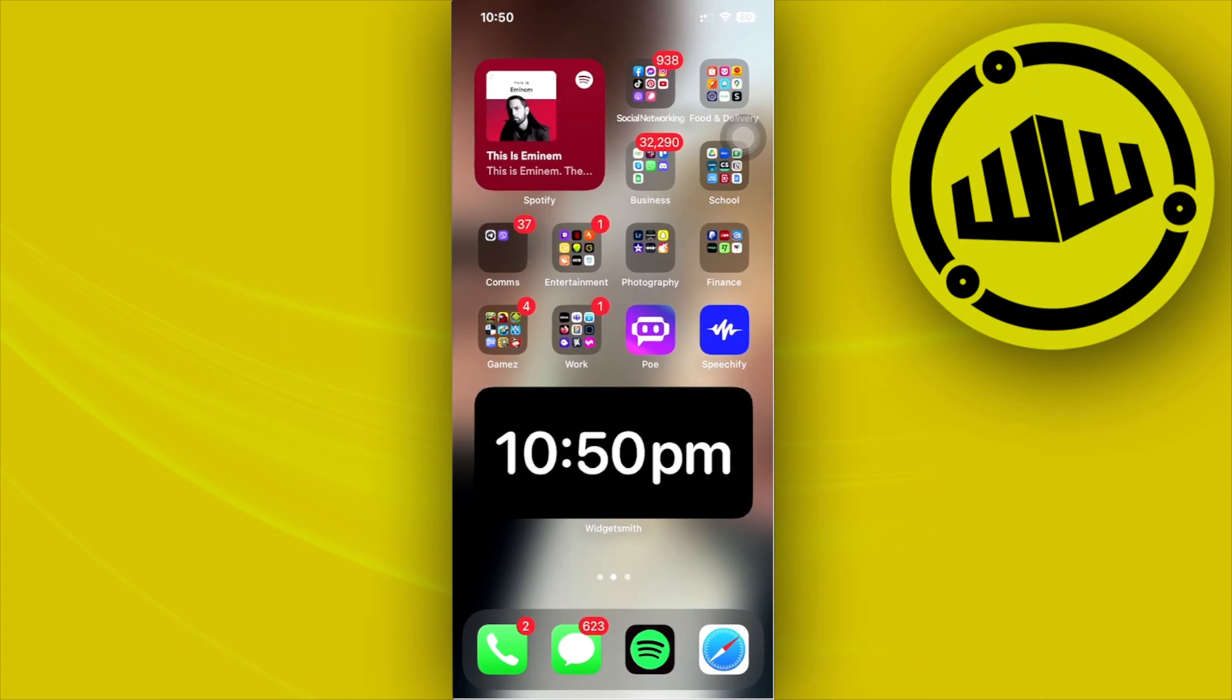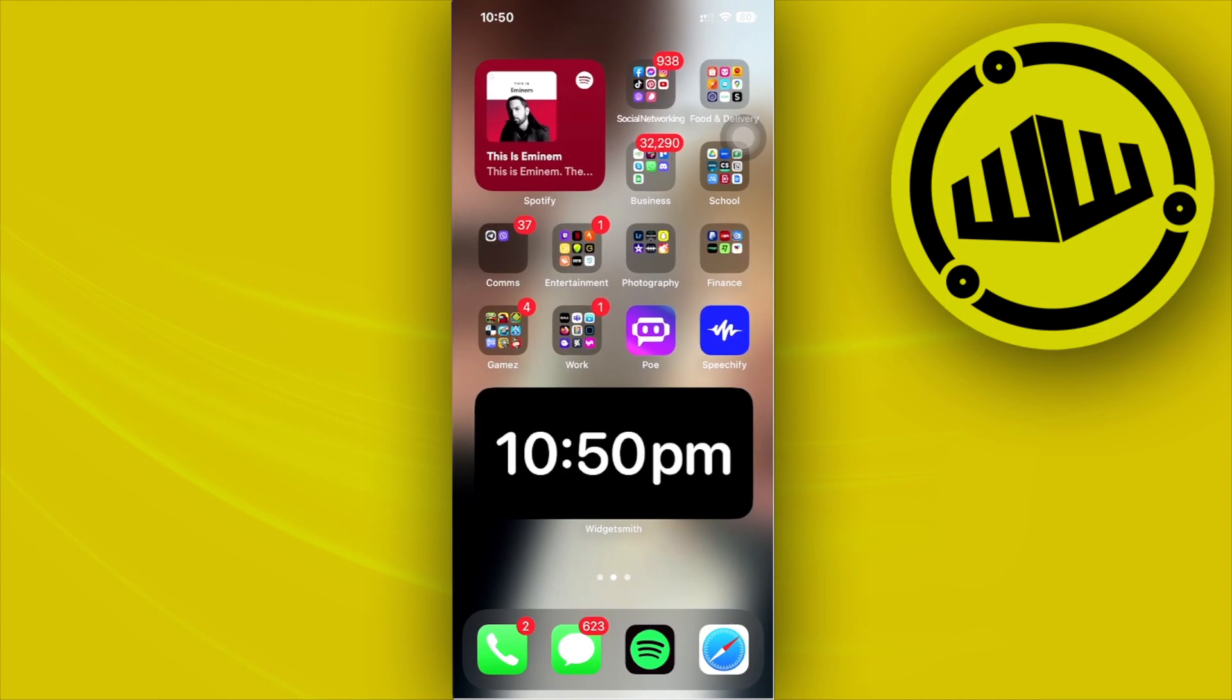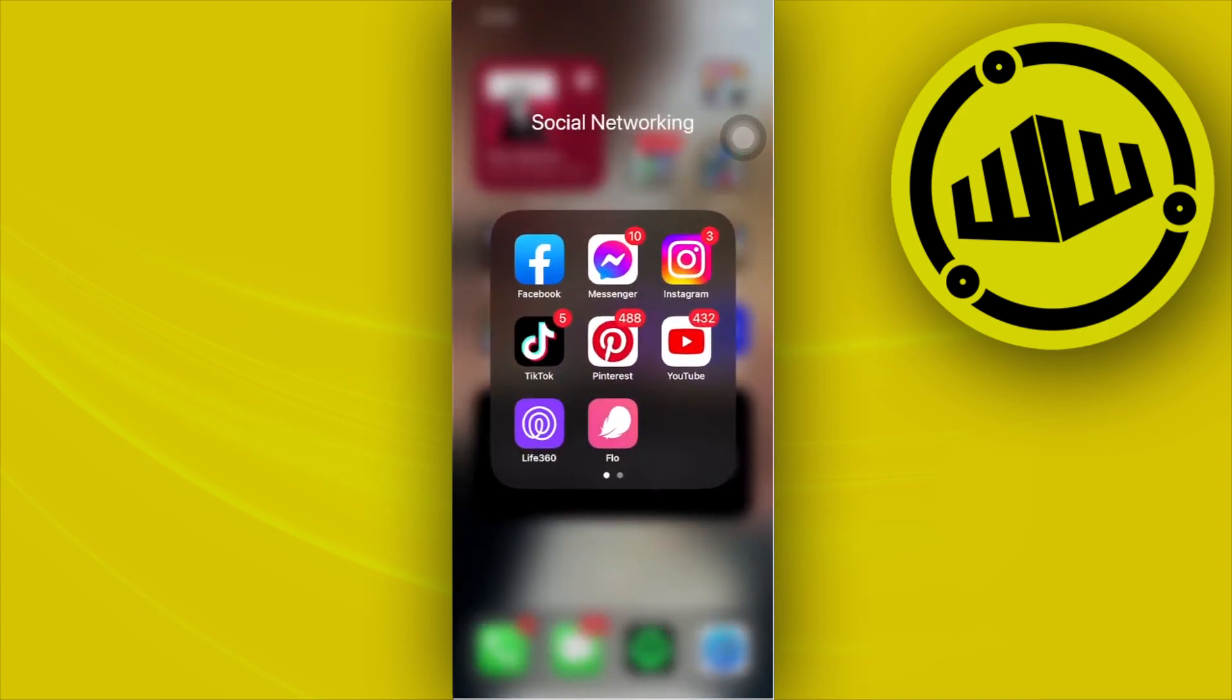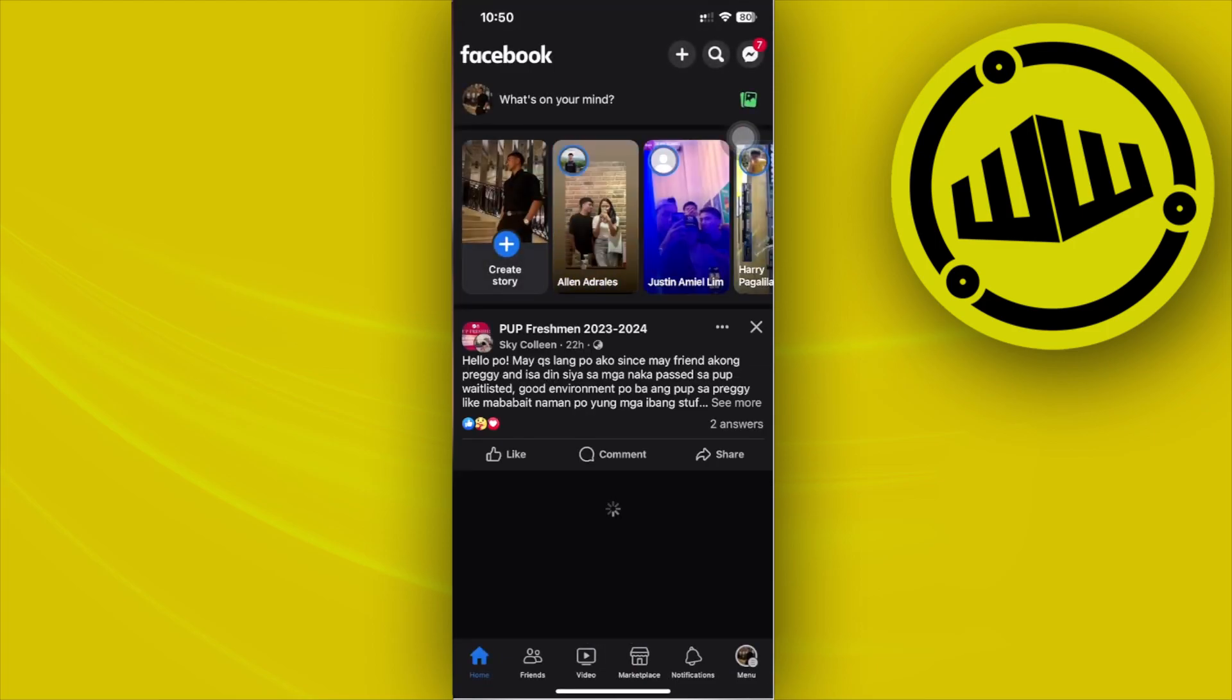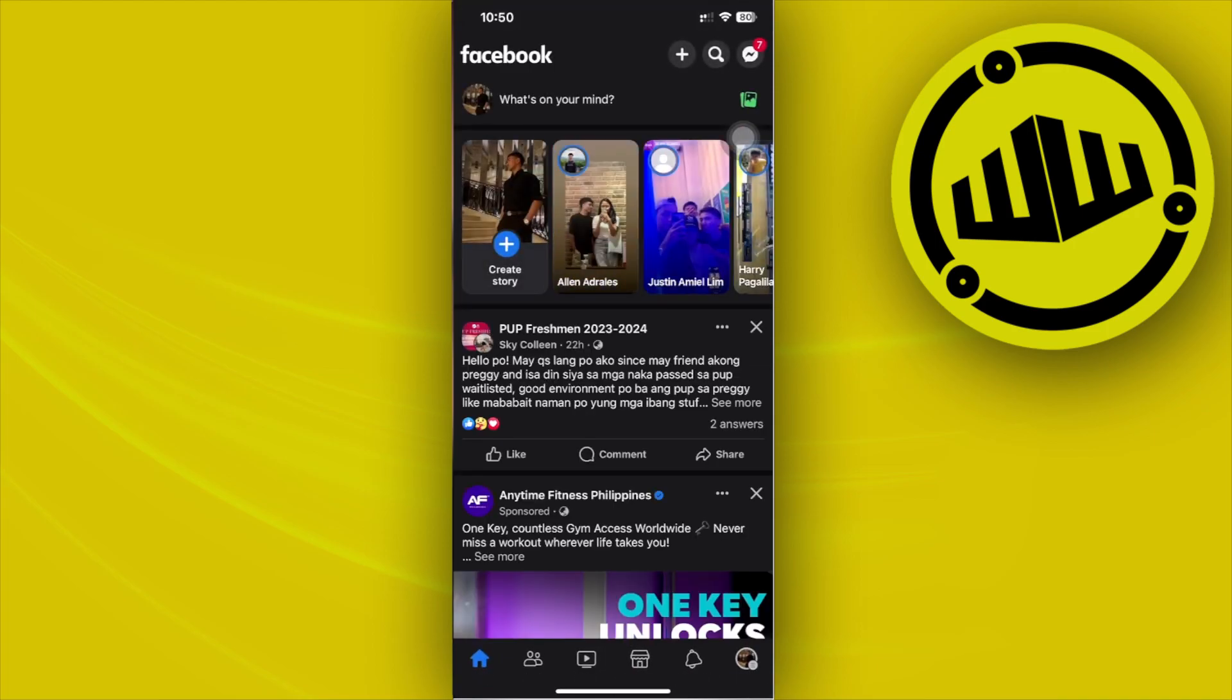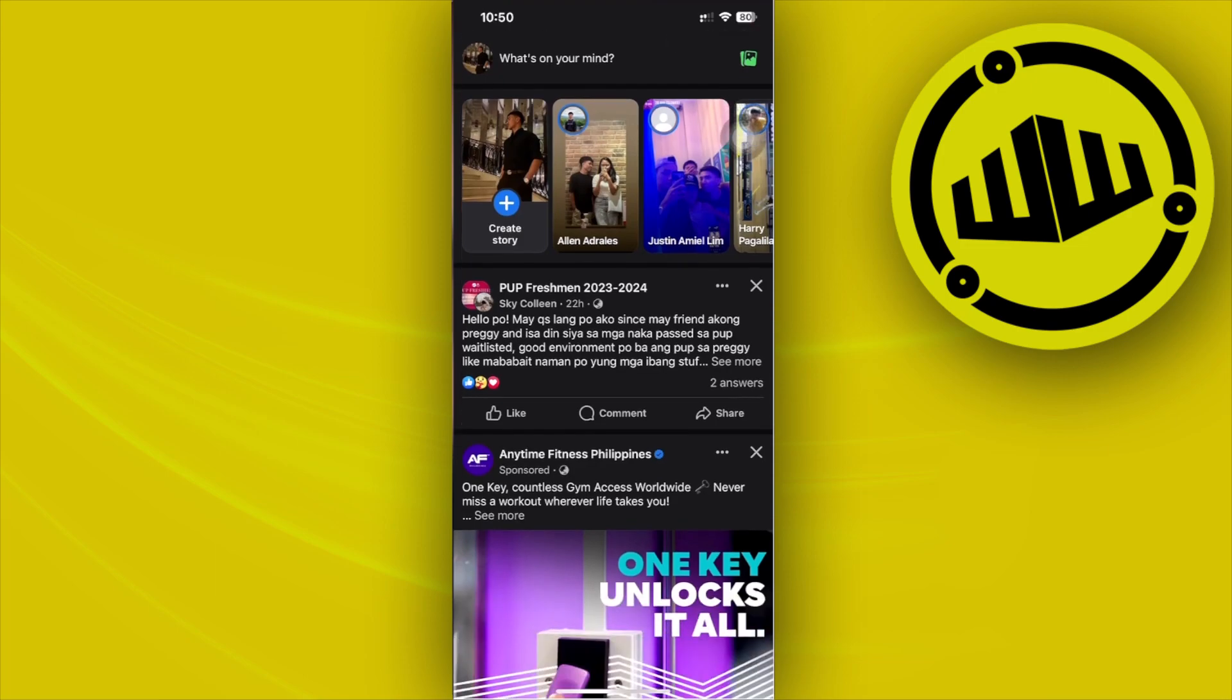Alright, so what we need to do first is tap on your Facebook application. From here, let's go to our Facebook application and see if there is a way for us to look for those people who visited our Facebook profile.